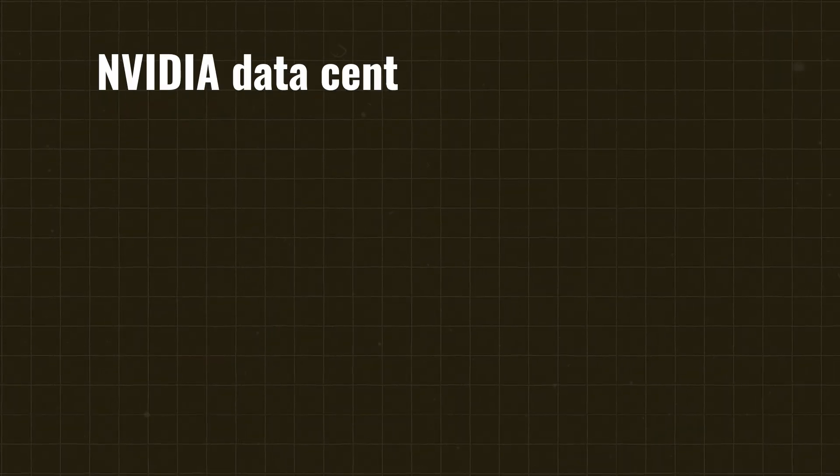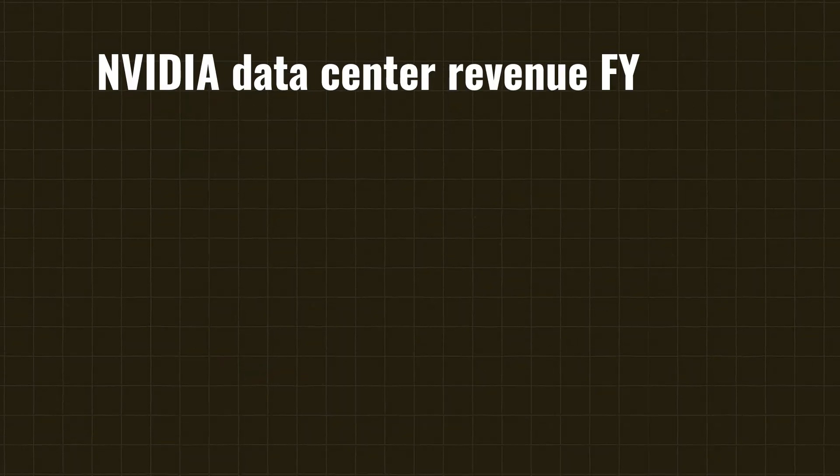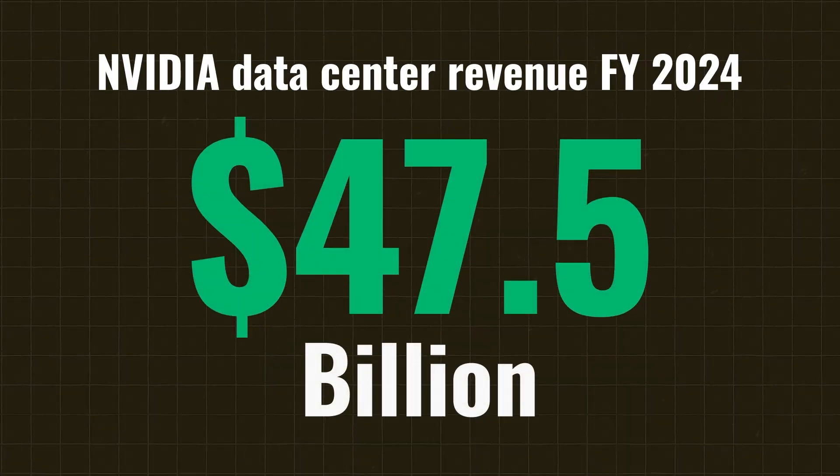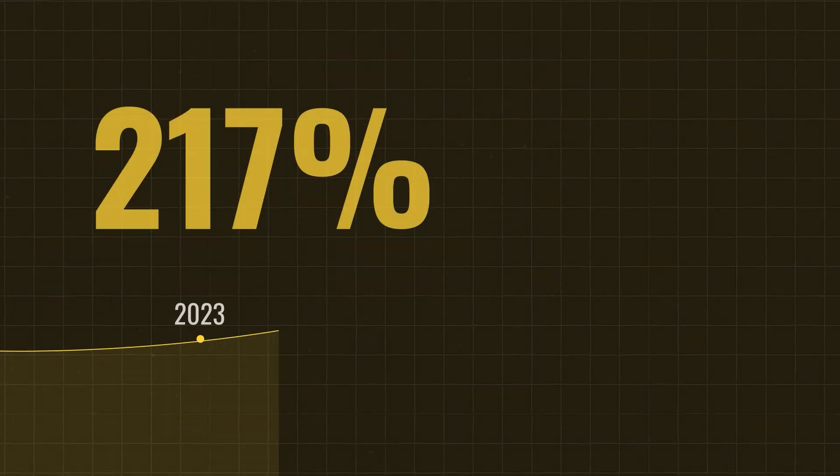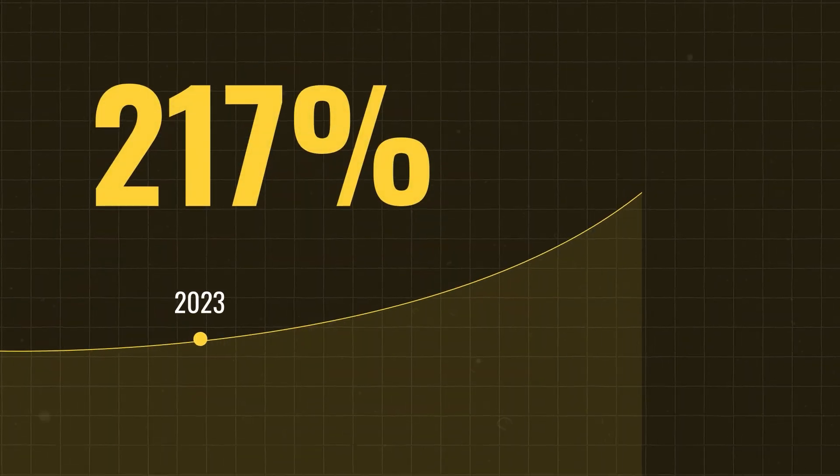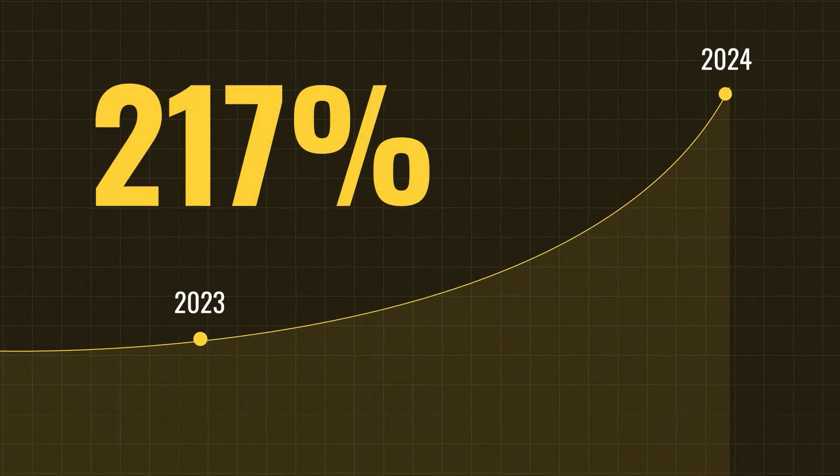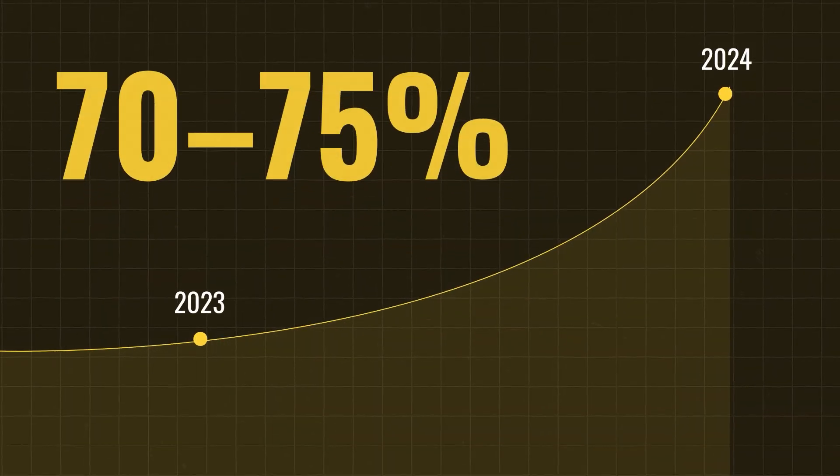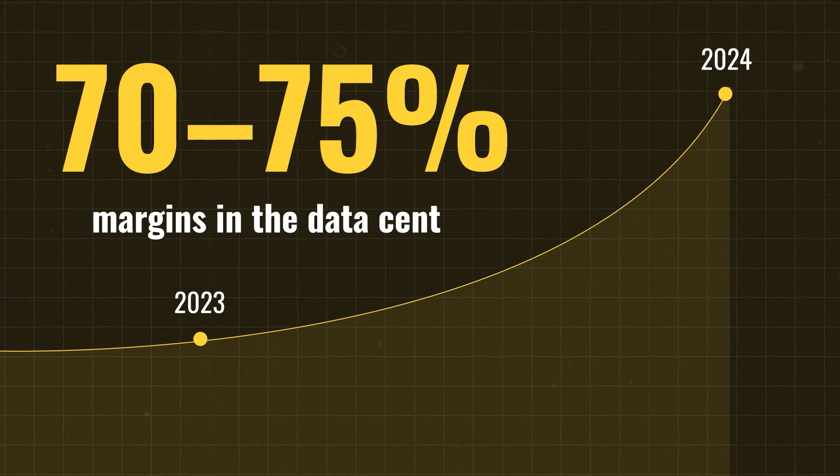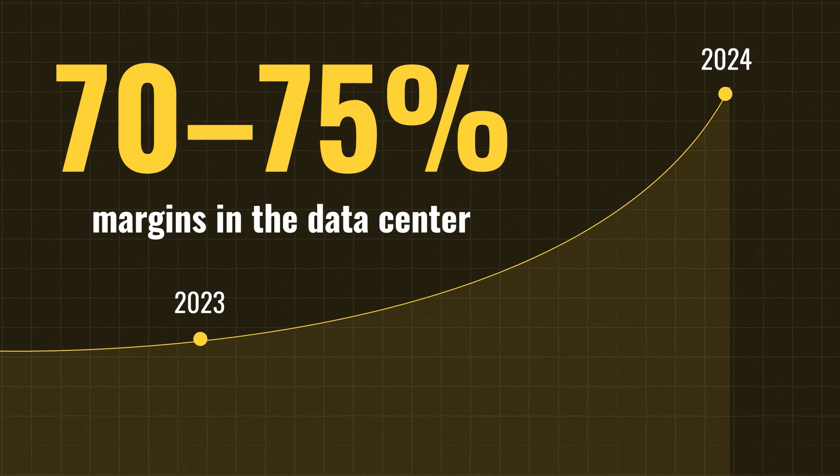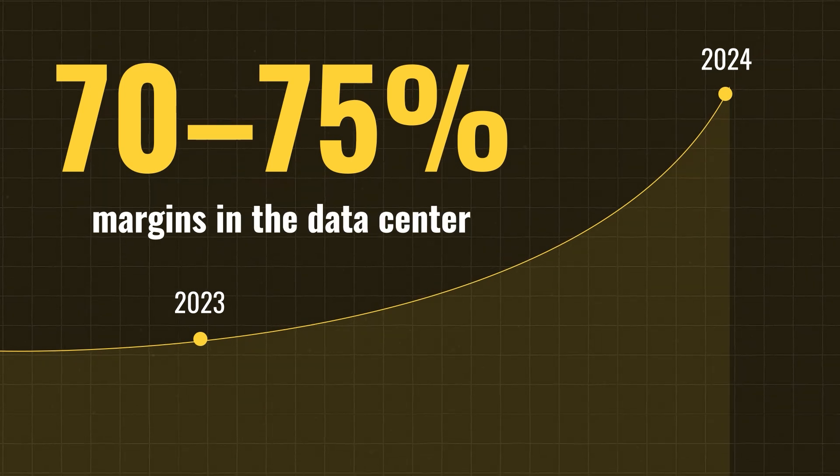NVIDIA's data center revenue in FY24 was $47.5 billion, which is now up to 170% year-over-year. The margins? Approaching 70-75% in the data center. That's software-level profitability on hardware.